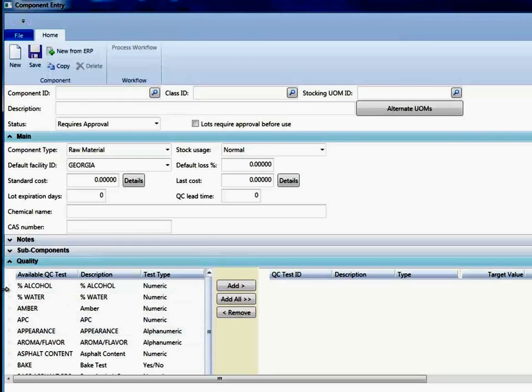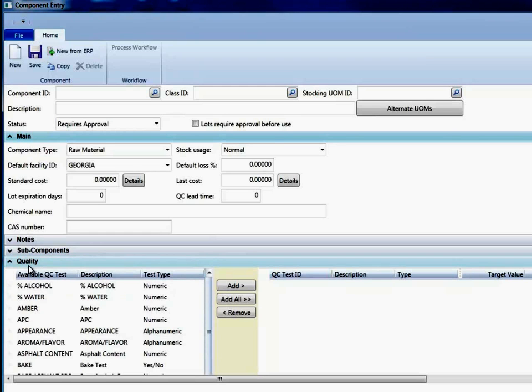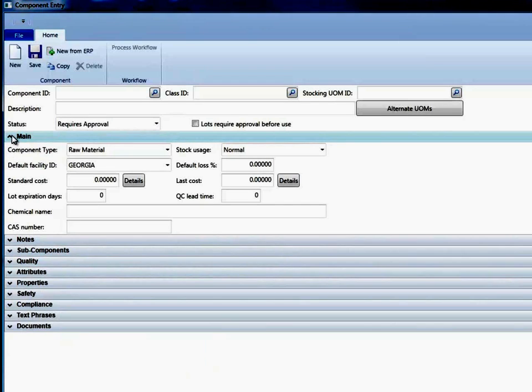All of these settings that I'm talking about, in other words, whether the section is open or closed or expanded or minimized, would save by user. So the next time I open the component entry screen, this section would be minimized or would be expanded as we're seeing right now.